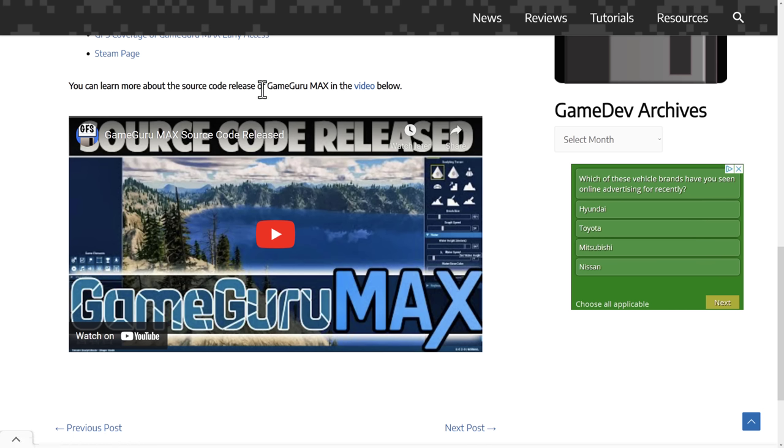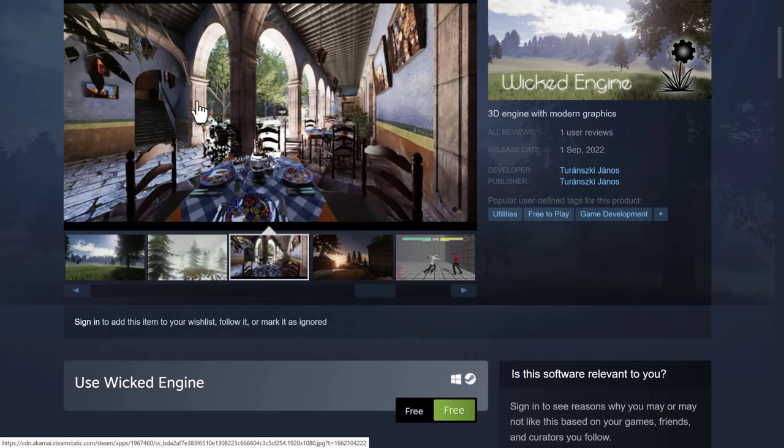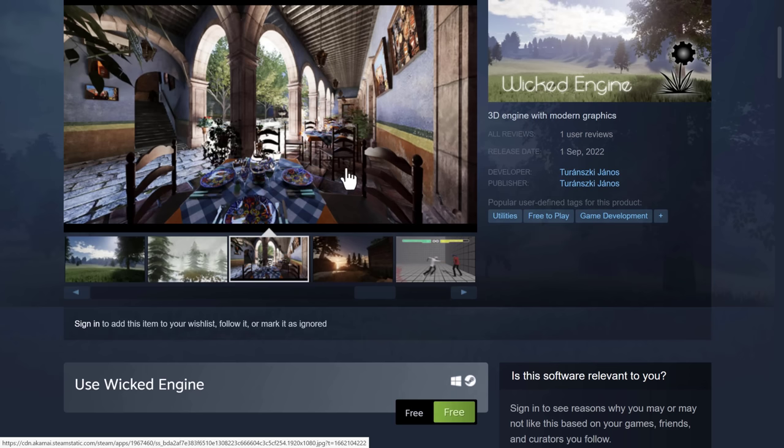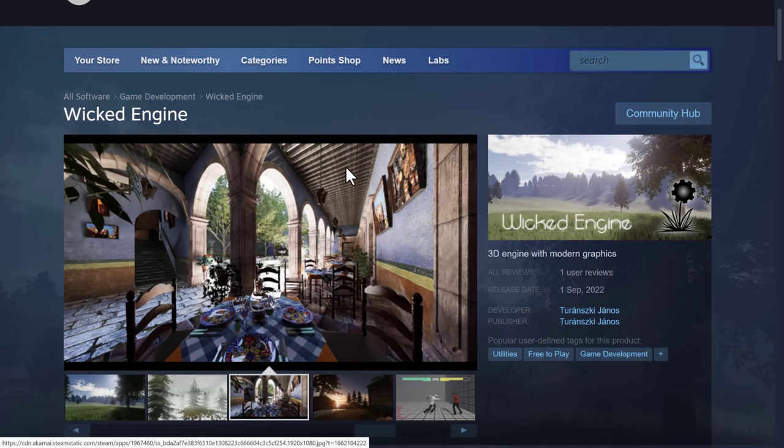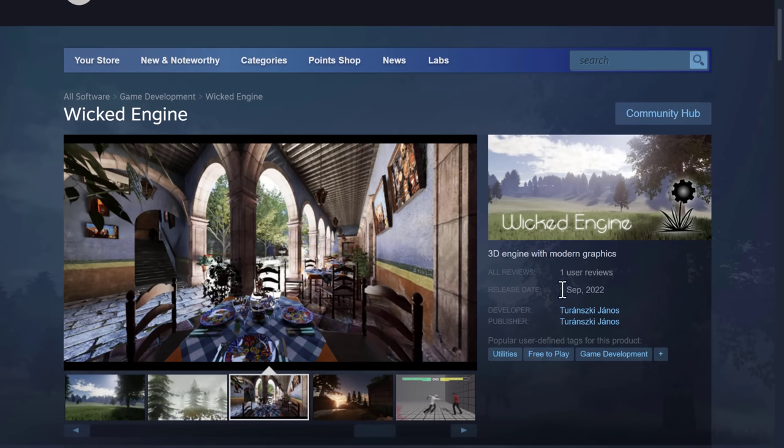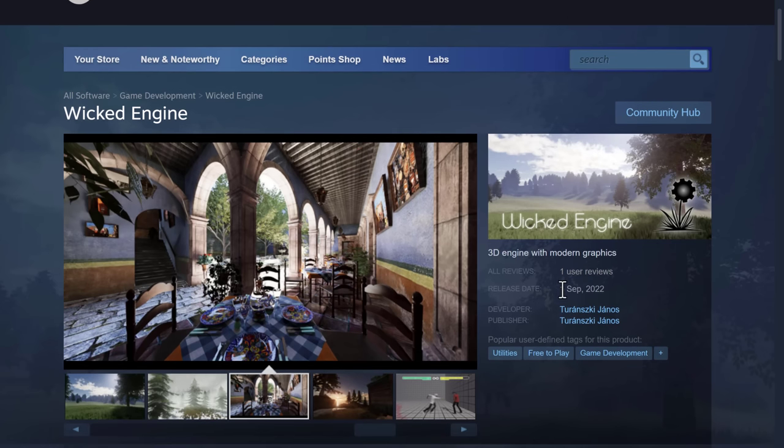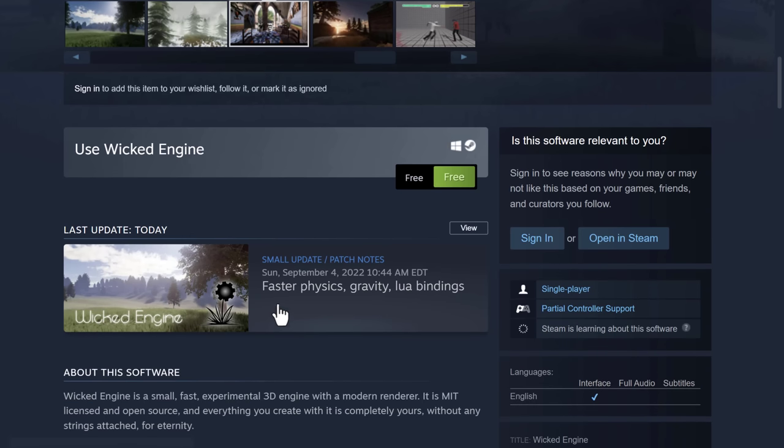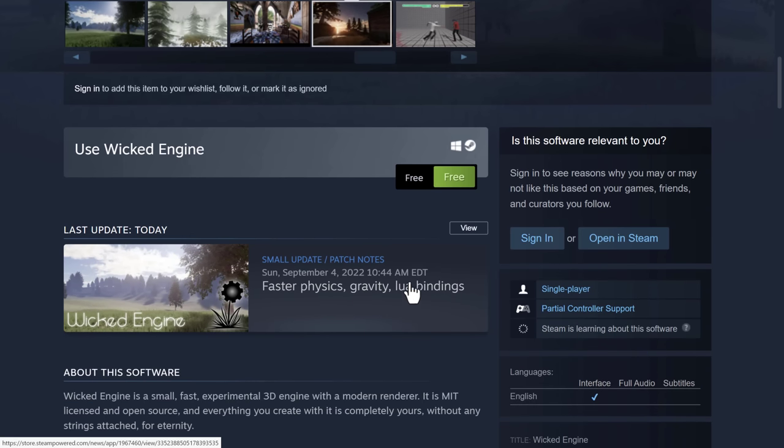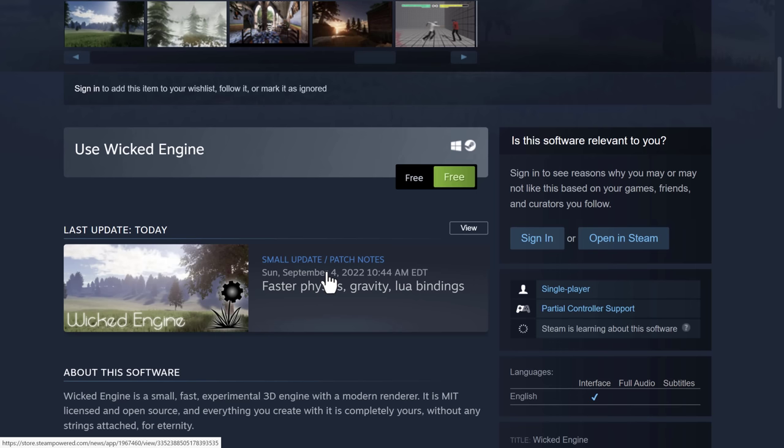So that, ladies and gentlemen, is Wicked Engine now available up on Steam. And impressively enough, it was released on September 1st, and we already have an update for it. It was a pretty mild update, so it has faster physics, gravity, and Lua bindings. But it's cool to see just four days, so three days after it was first released, there was an update for it.